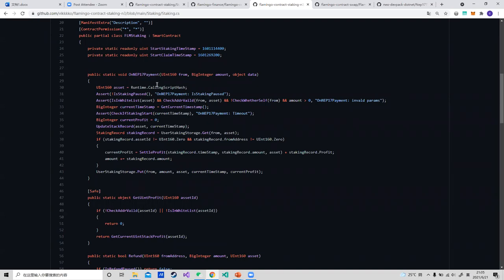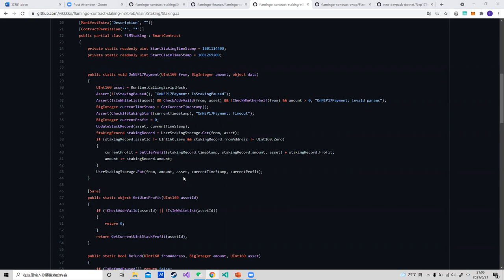These improvements simplify the work on front-end development. Front-end developers do not need to build more interfaces to be compatible with the staking contract. On the other hand, in contract development, with this feature, important design protocols which were hard to build on NeoLegacy, like FlashLoan, can be implemented on N3 network easily now.